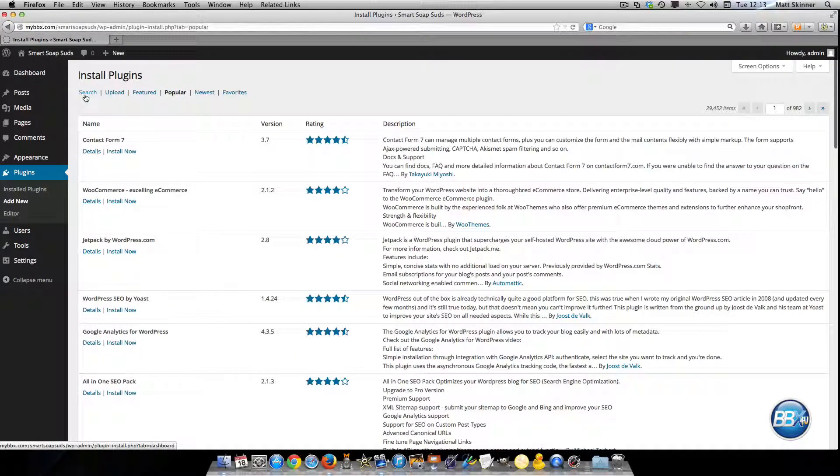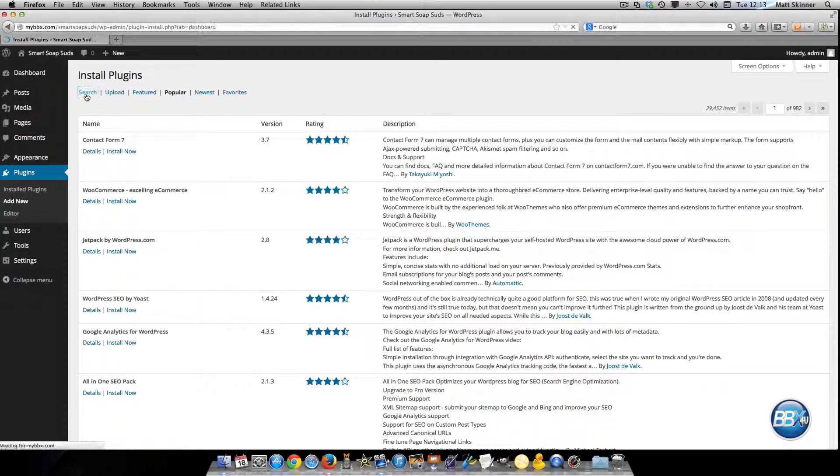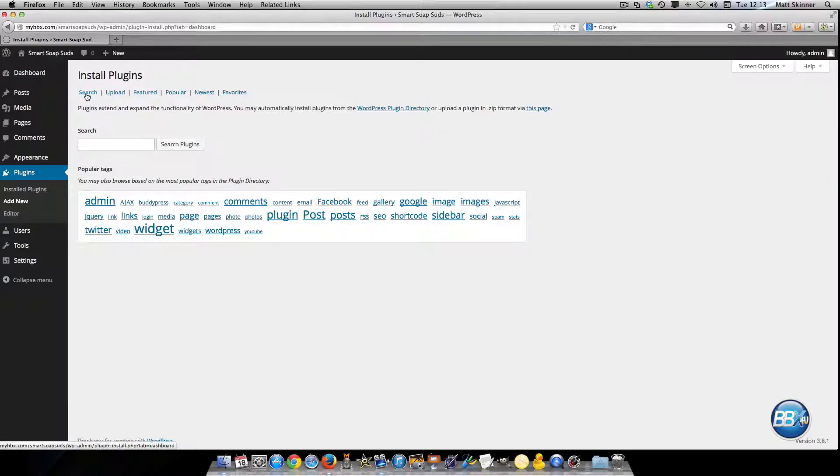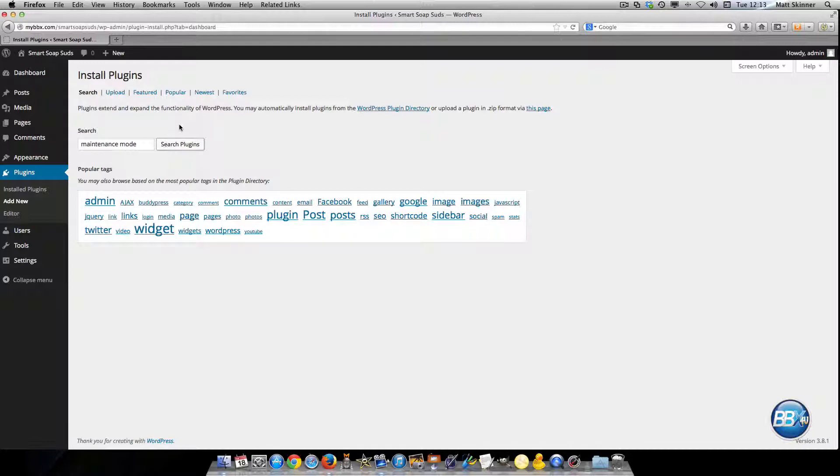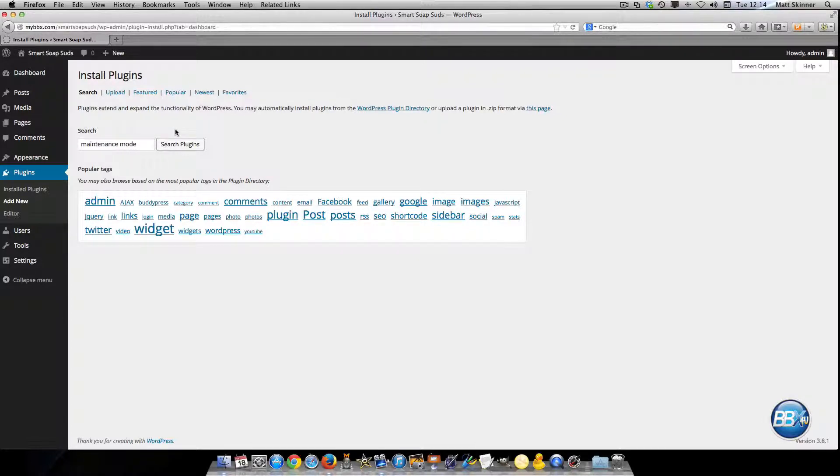But what we're going to do for this one is we're going to go to the search and we're going to type in maintenance mode because maintenance mode is an important plugin to use for times when you're updating the website.